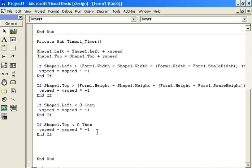So if it goes right to the bottom of the screen, then bounce up. The next one: If Shape1.Left is less than 0, then XSpeed equals XSpeed times minus 1 — so if it goes all the way to the left, then bounce. If Shape1.Top is less than 0, then YSpeed equals YSpeed times minus 1 — so if it goes all the way to the top, then bounce. So these two are pretty easy to understand: less than 0, less than 0 — that's for the top left.